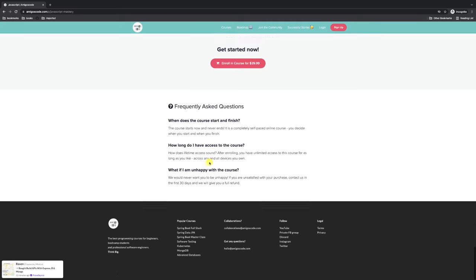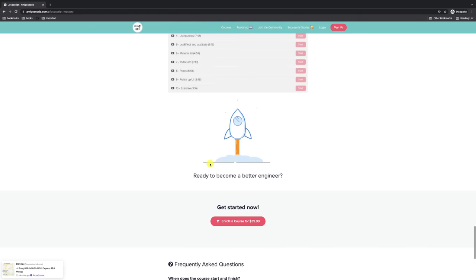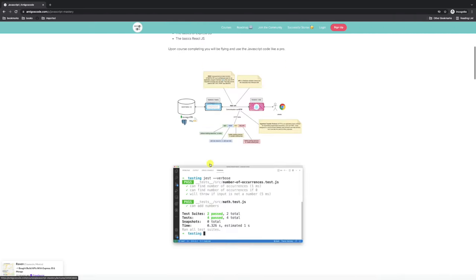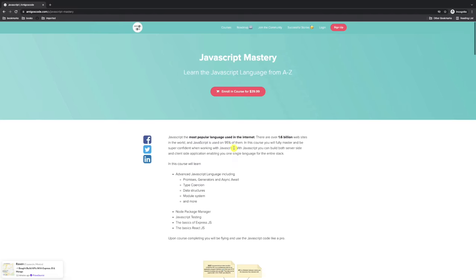If you're new to my channel, go ahead and subscribe. Also comment down below. I'm going to leave a coupon code for the entire course, which you can find under the description of this video. Without further ado, let's kick off this crash course.